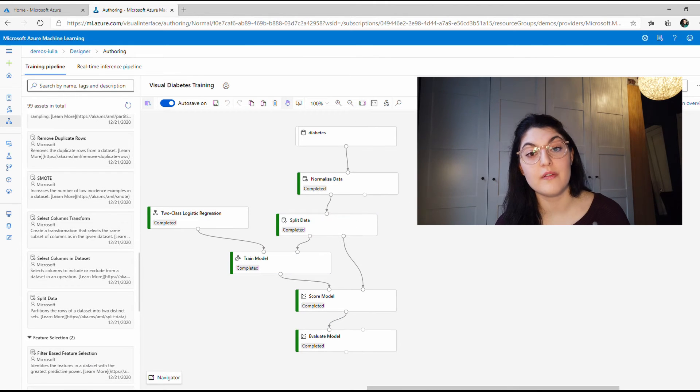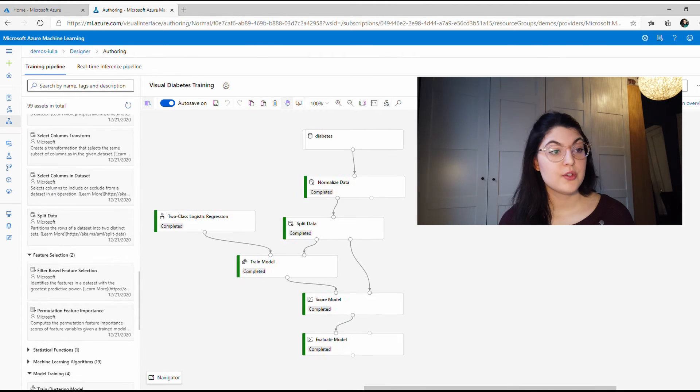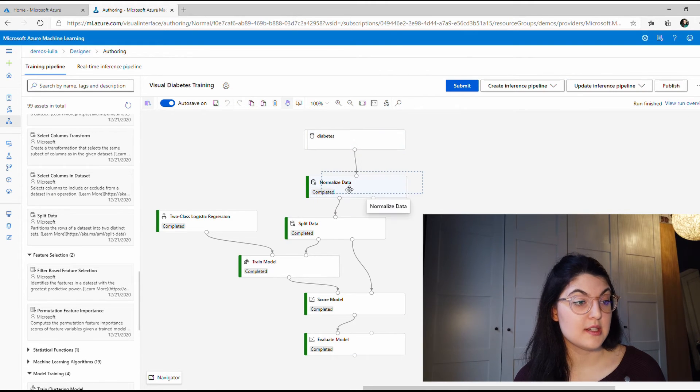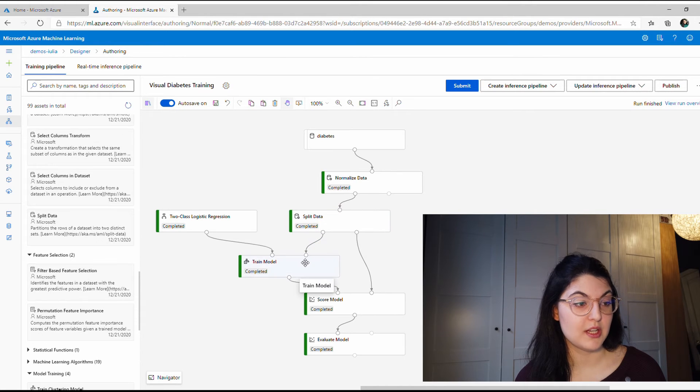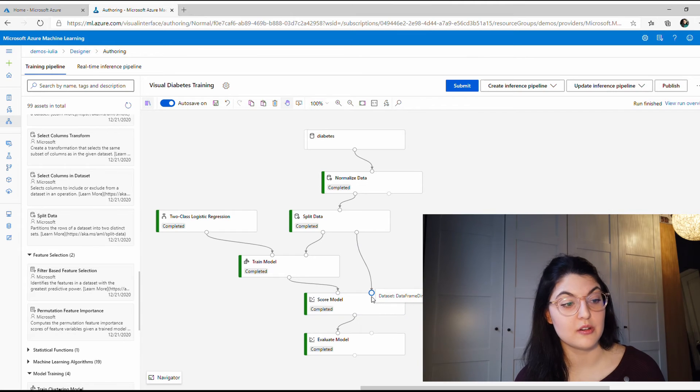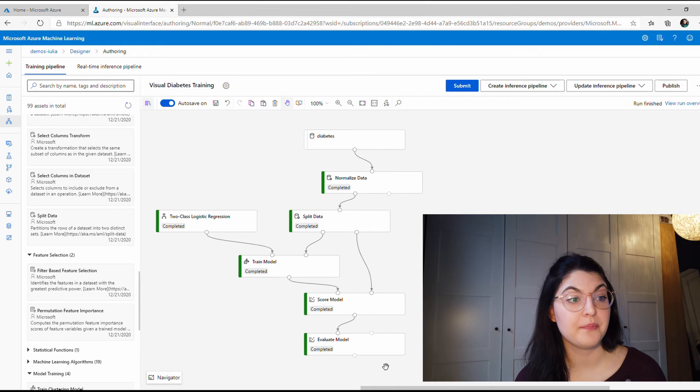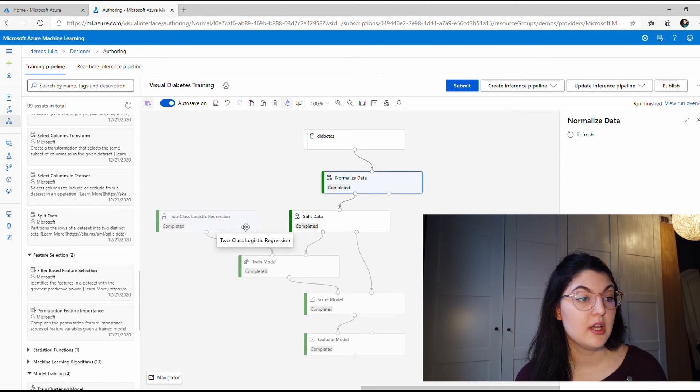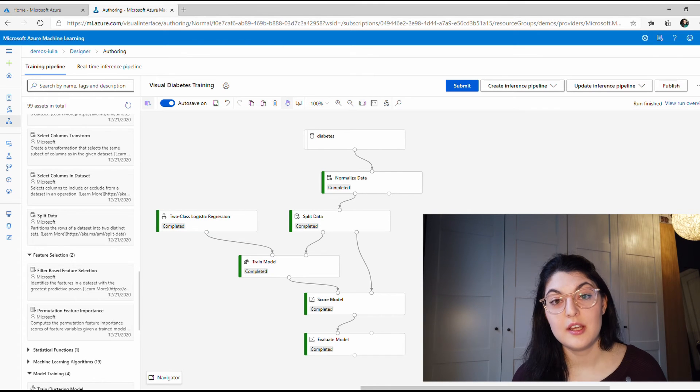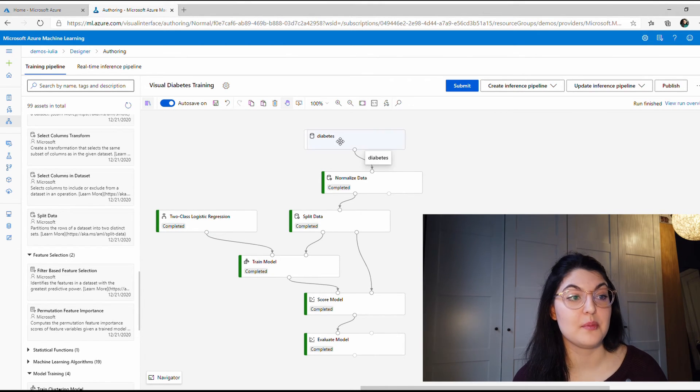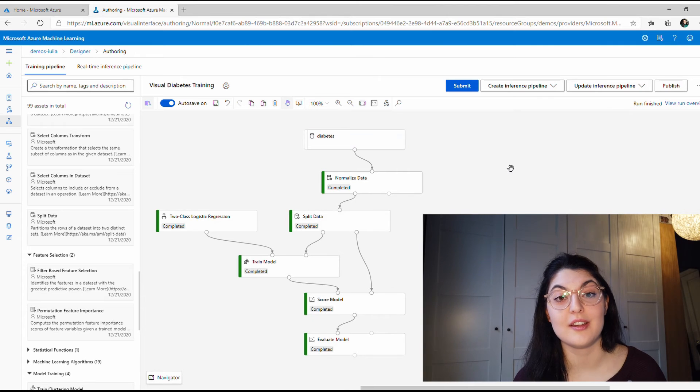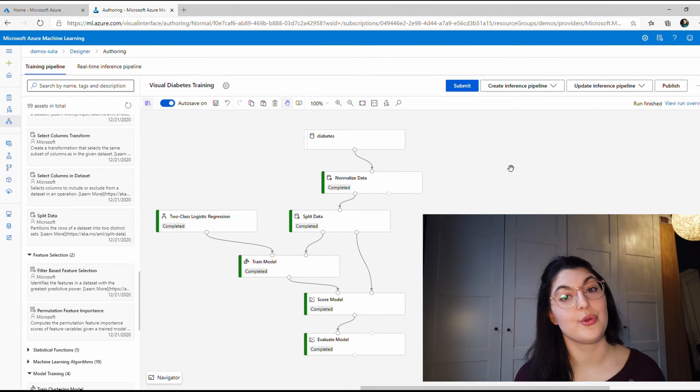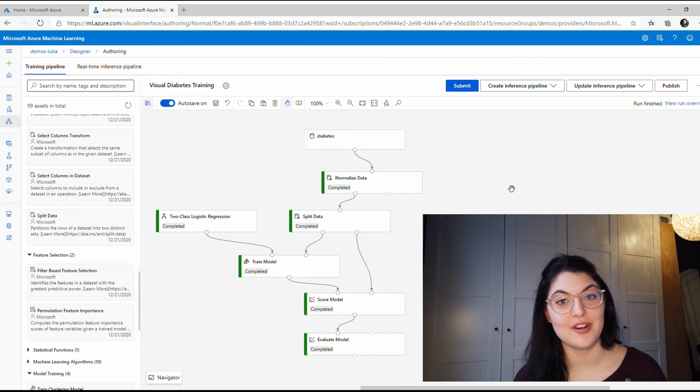It uses a lot of pre-built models you can drag in. For example, you can use sample data sets and just drag it here and that will automatically connect to that data set without having to create the code. You can use different data transformations like add a row, clip values, edit metadata, whatever you want to do—feature selection, model training. For example, you can train a clustering model. You can do a lot of things without knowing how to write the code for it.